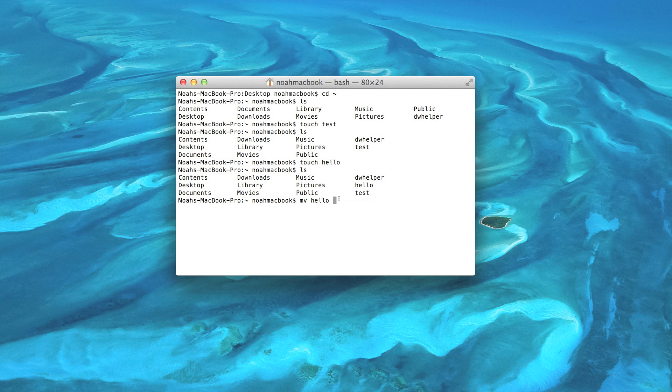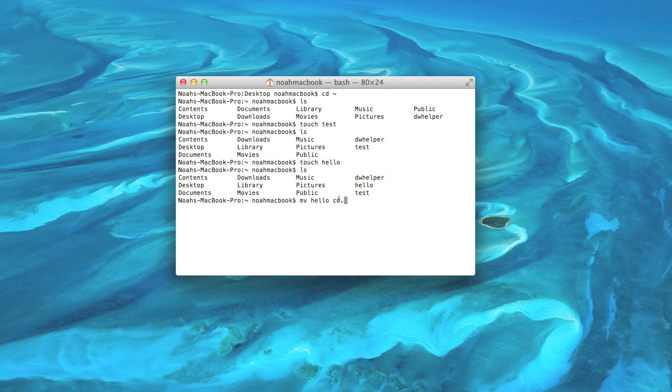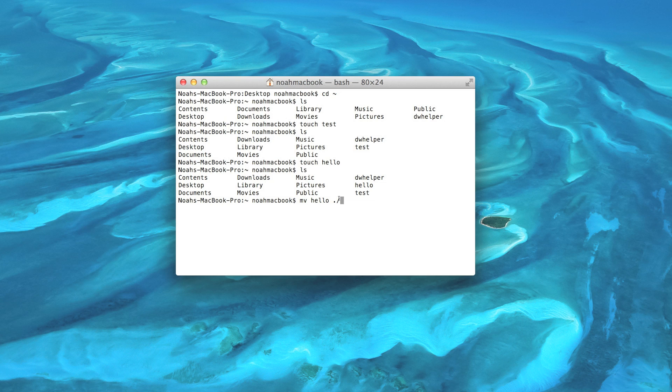Remember how we learned cd dot dot - dot dot means up one directory. Cd dot means the same directory, that's exactly where you are, which means the directory you are in is always dot. So what we do is dot, the directory we were already in, and then the slash tells it to go from the directory we're in into the next folder, which we want: desktop.